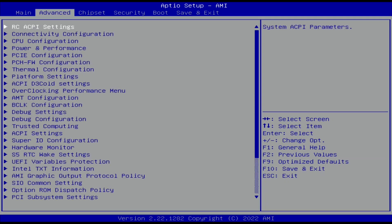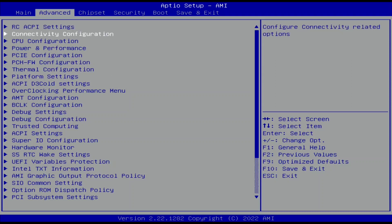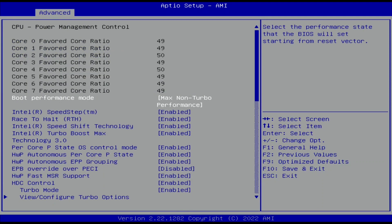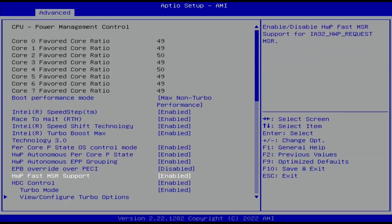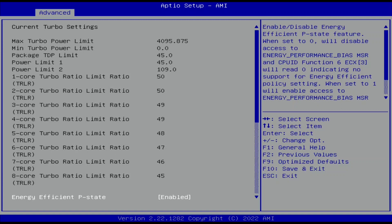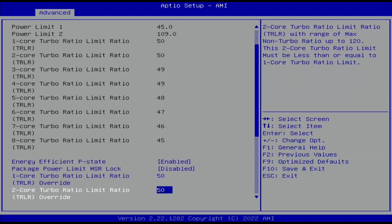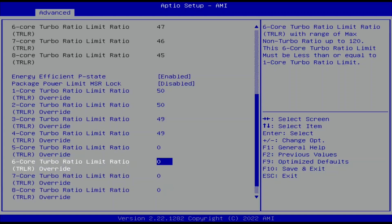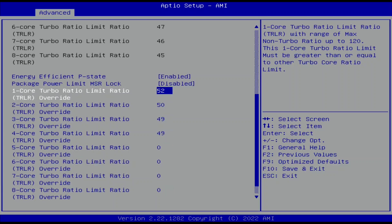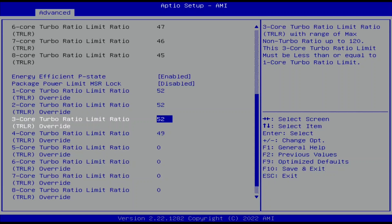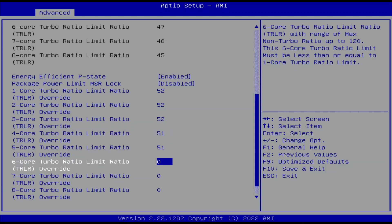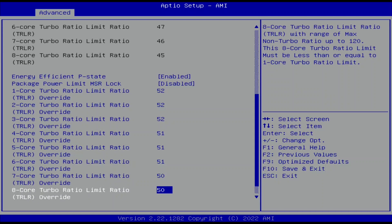When you've entered the BIOS, go to the Advanced menu, enter the Power and Performance submenu, then the CPU Power Management Control submenu, then the View Configure Turbo Options submenu. Here we can manually set the Turbo Boost 2.0 CPU ratios. Set 1, 2, and 3 core Turbo Ratio Limit Ratio Override to 52. Set 4, 5, and 6 core to 51. Set 7 and 8 core to 50.